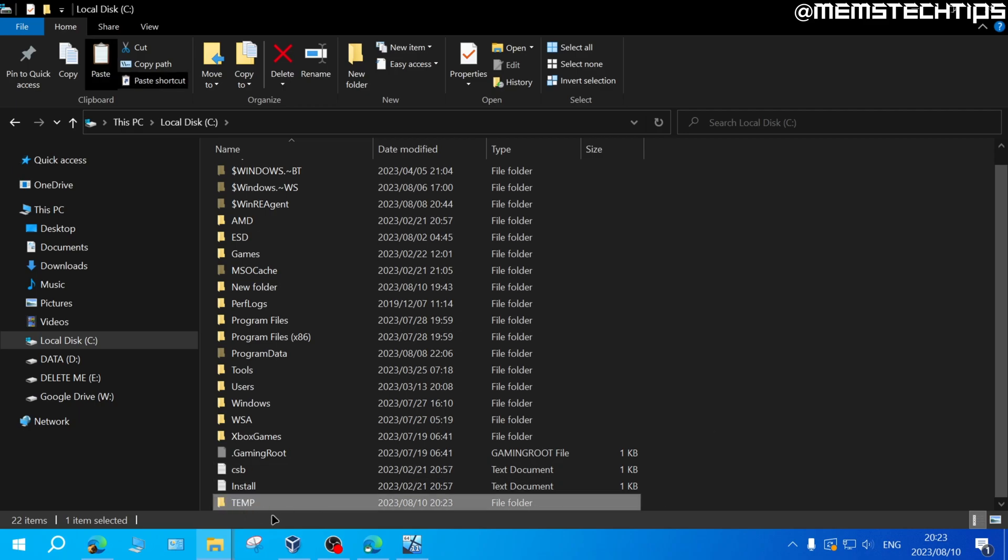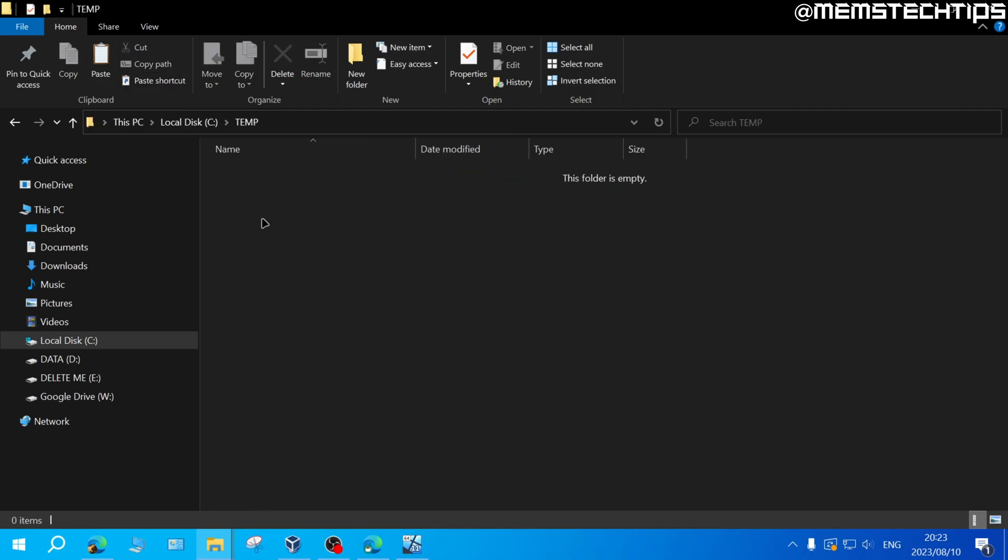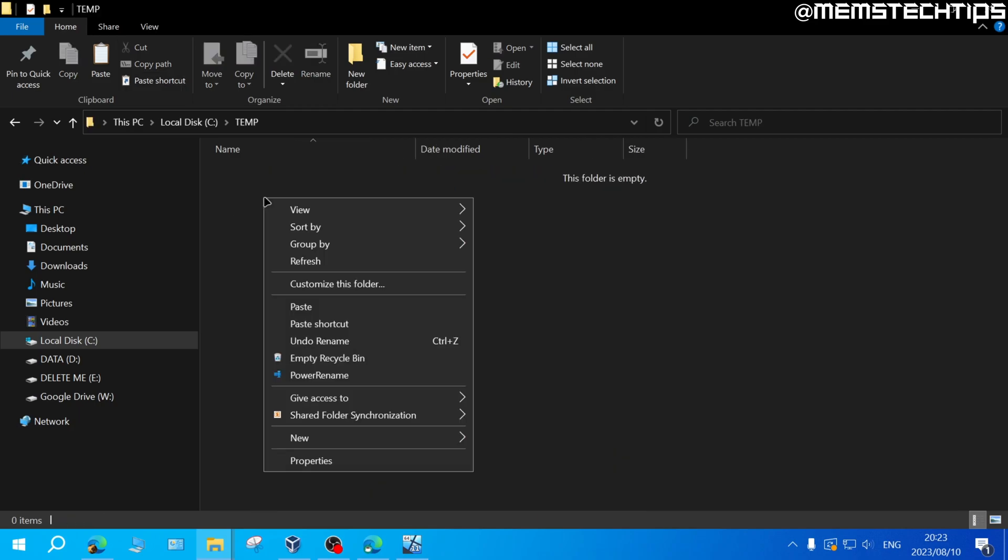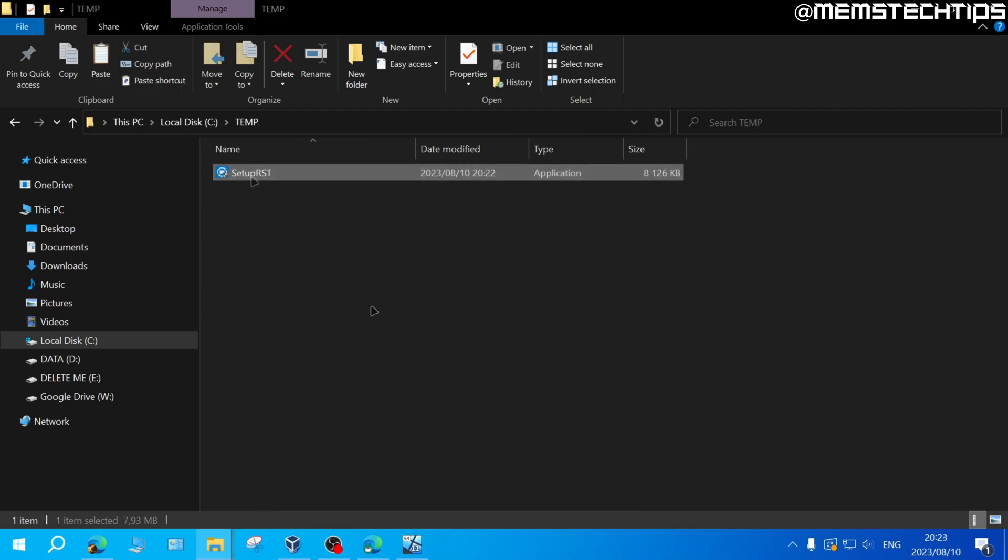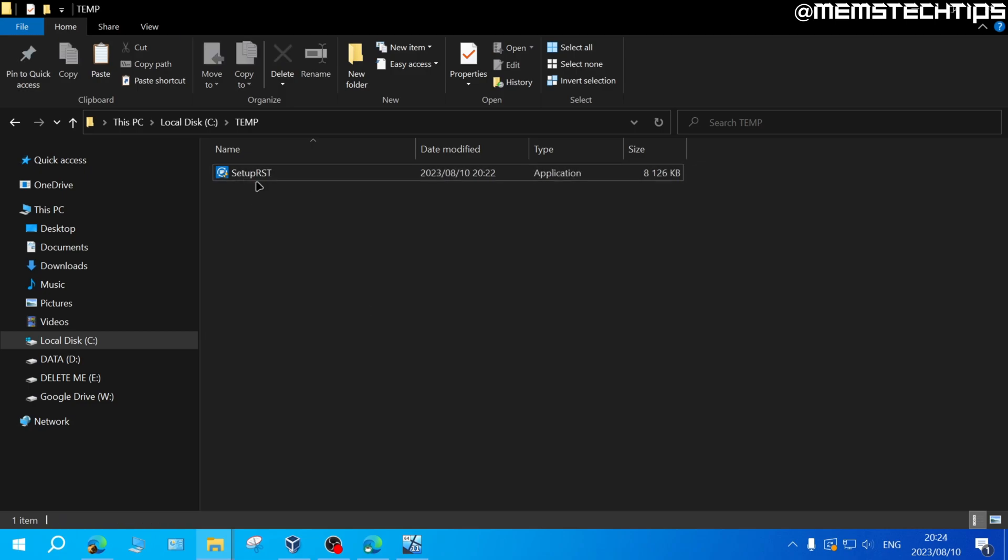Once you've created this temp folder you can open it and then you can right click and paste the setup RST file here. Once you have the setup RST file in the temp directory you'll need to open a new PowerShell window as admin.